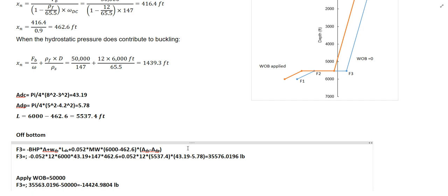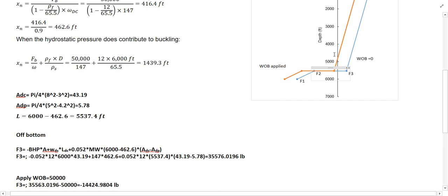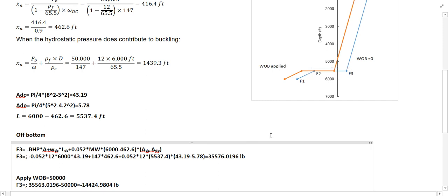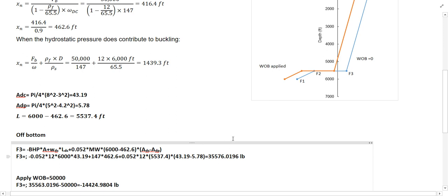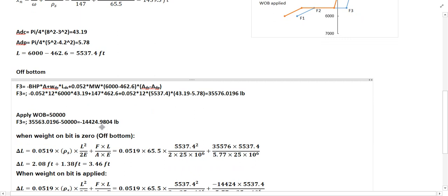After doing the calculation, F3 equals 35,576 pounds when the weight on bit is zero. To find F3 when we apply the weight on bit, we differentiate: the value when WOB is zero is 35,576 minus the weight on bit of 50,000, giving us F3 when the weight on bit is applied.